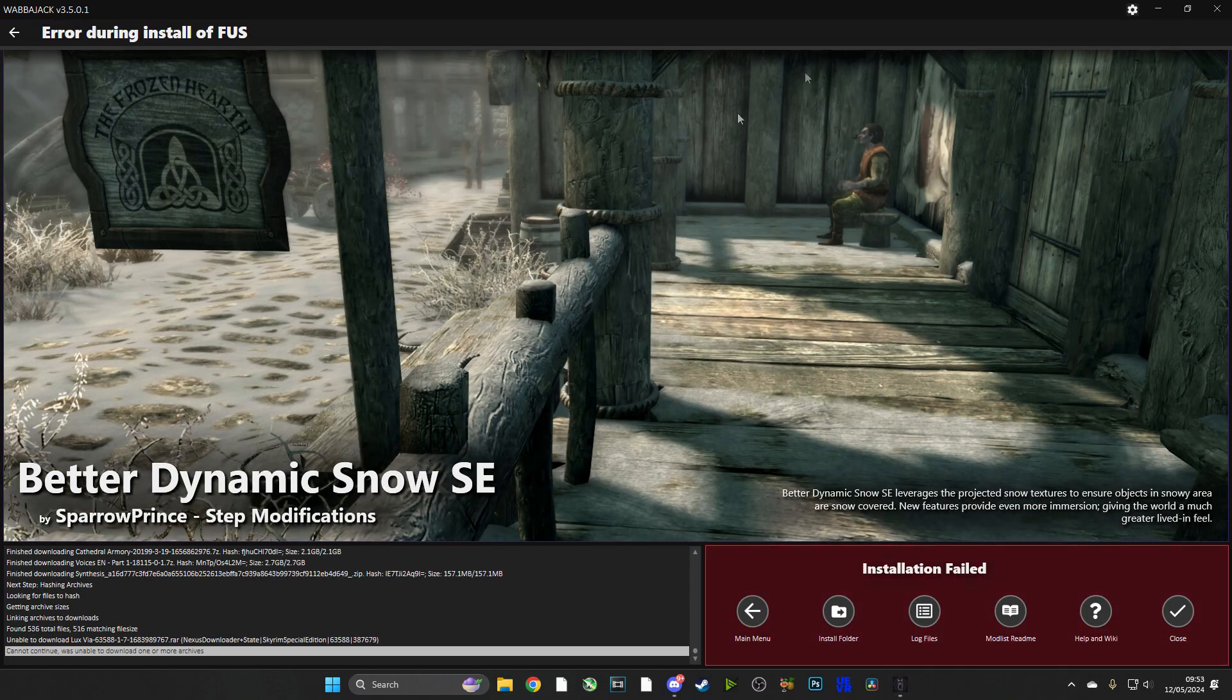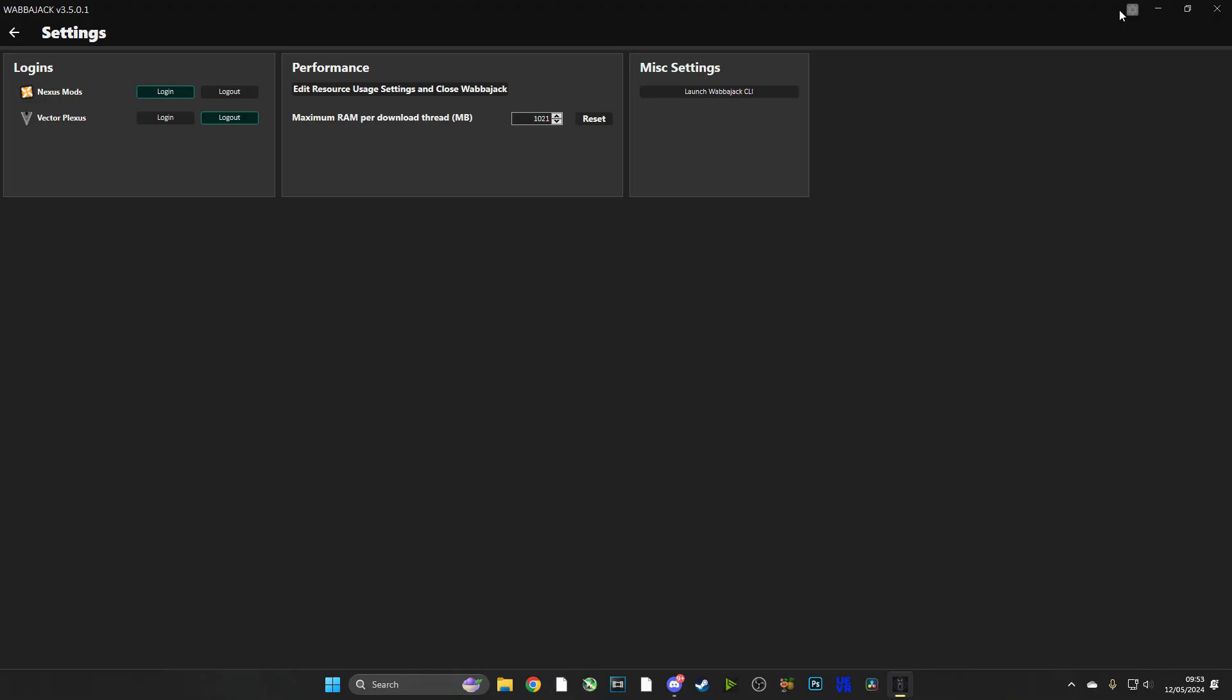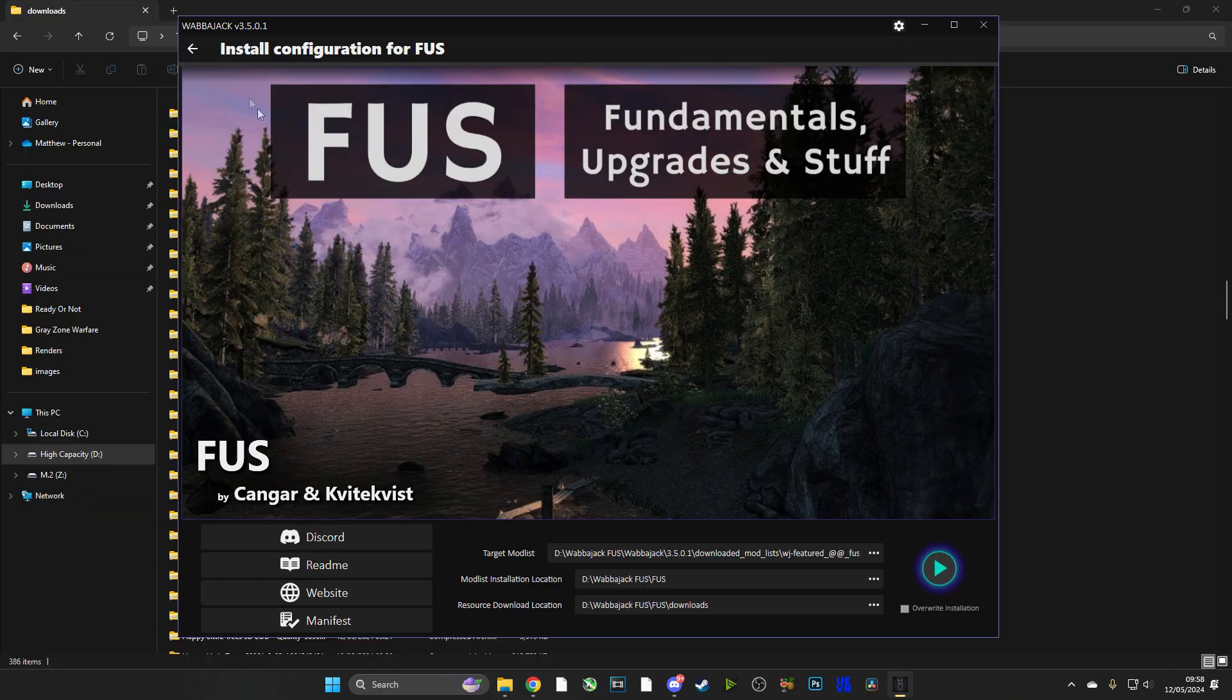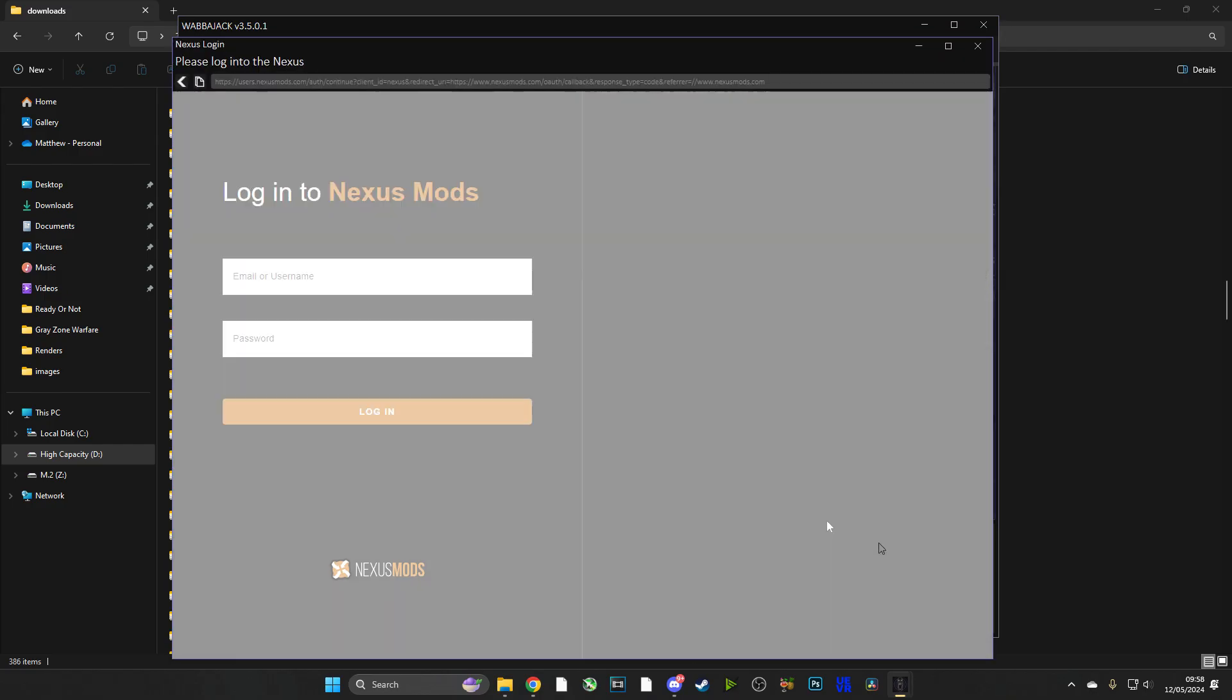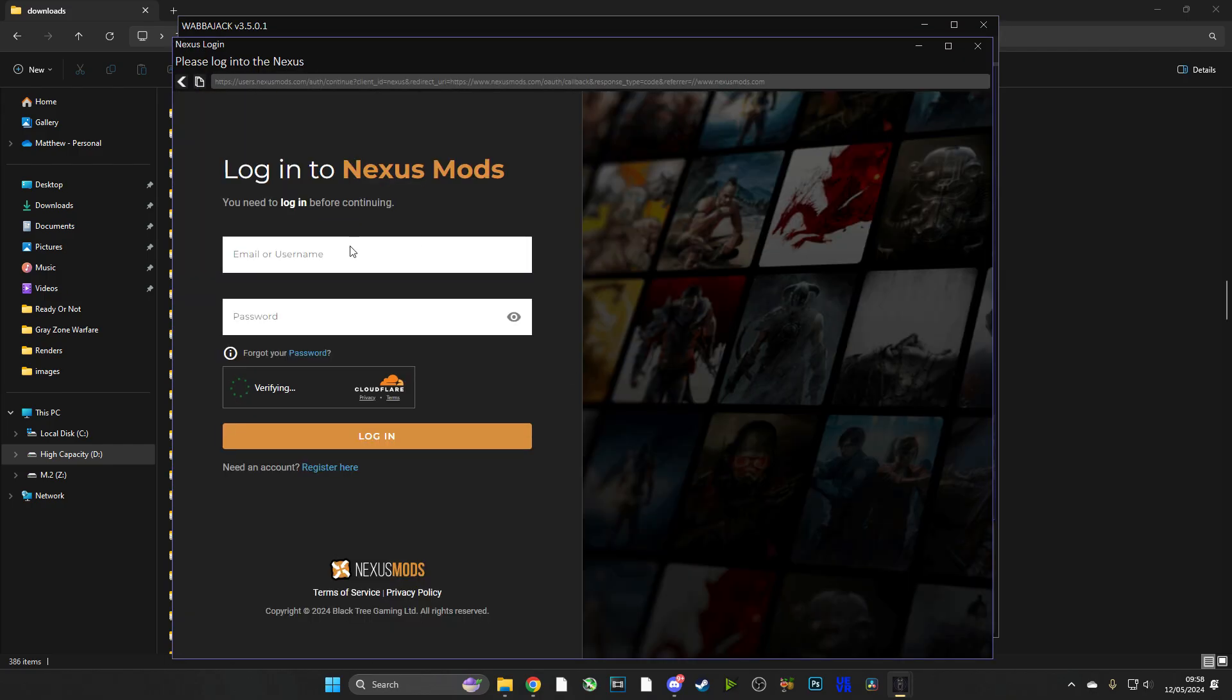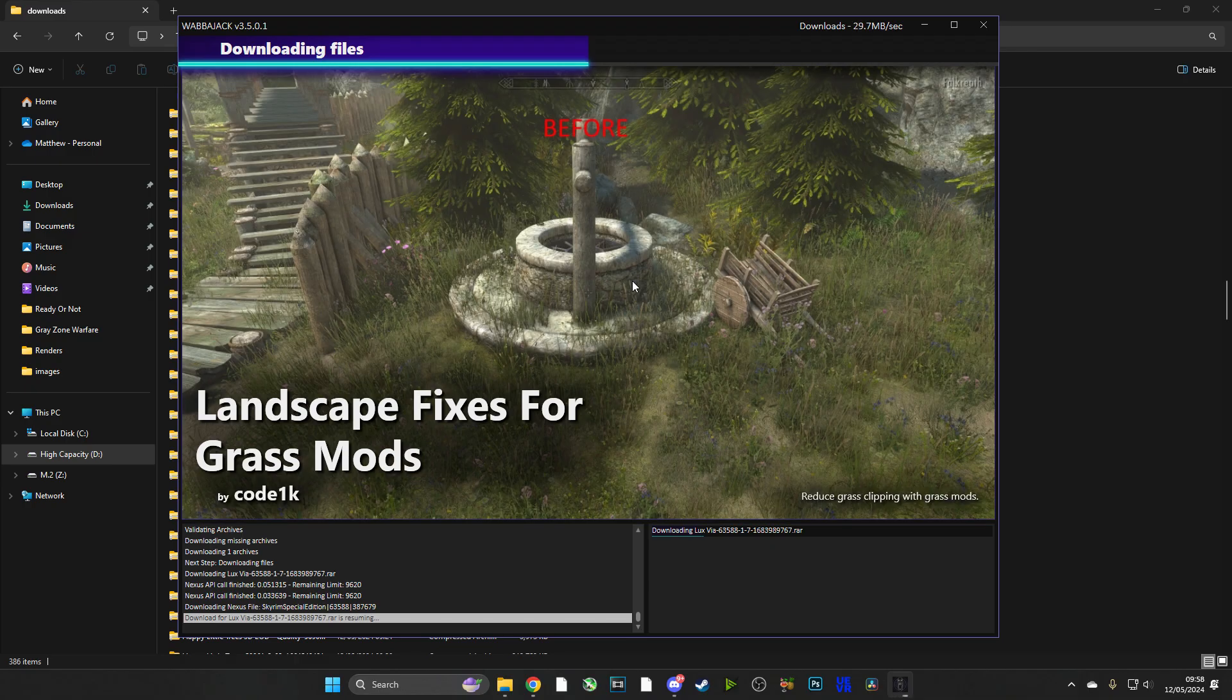Now guys, onto a little bit of troubleshooting. This is a very common issue where you'll have the install fail. What you need to do is go into the options of Wabbajack, log out of your Nexus profile, and then close Wabbajack. And then what you need to do is reopen Wabbajack, log back into your Nexus profile, and push play again.